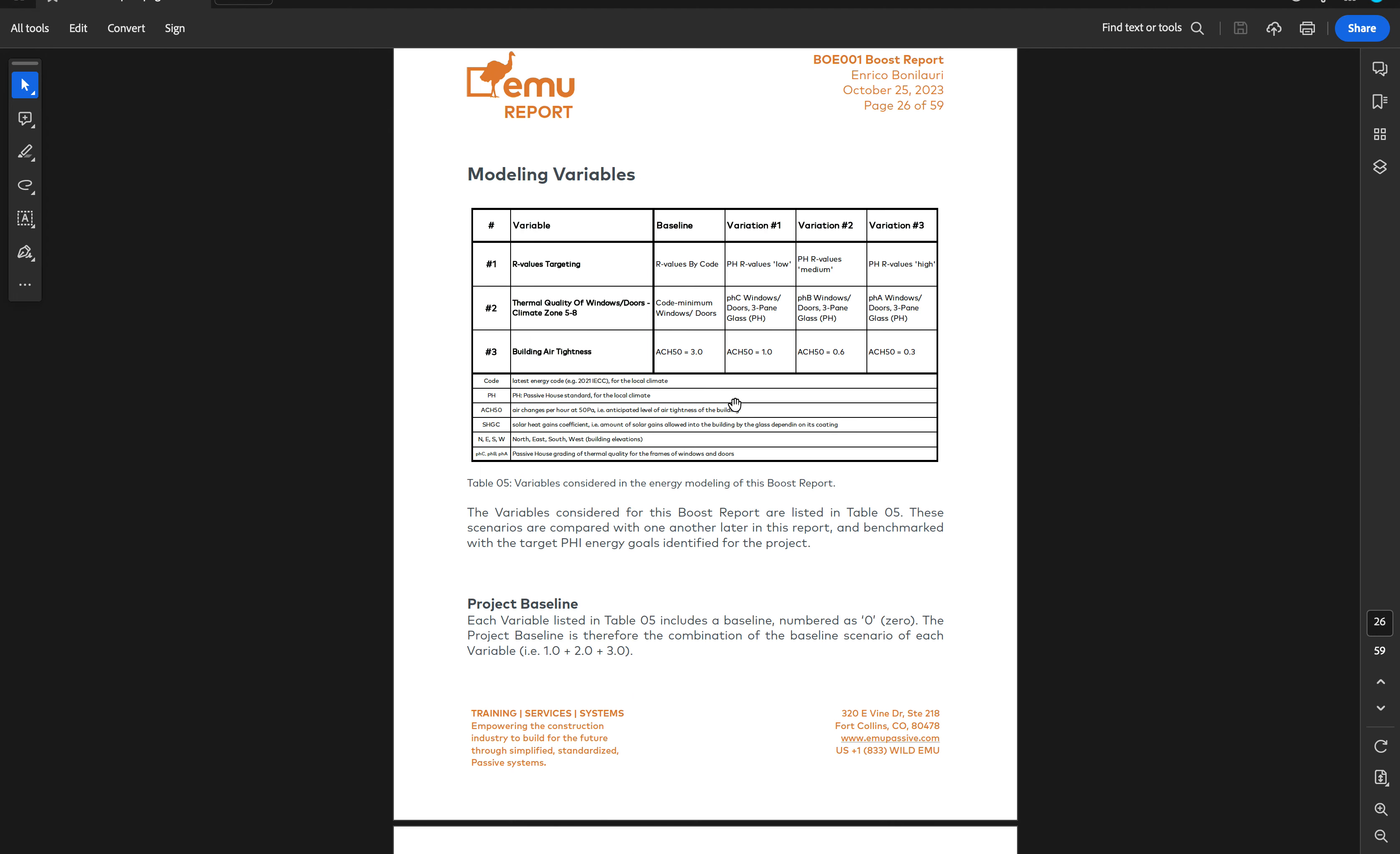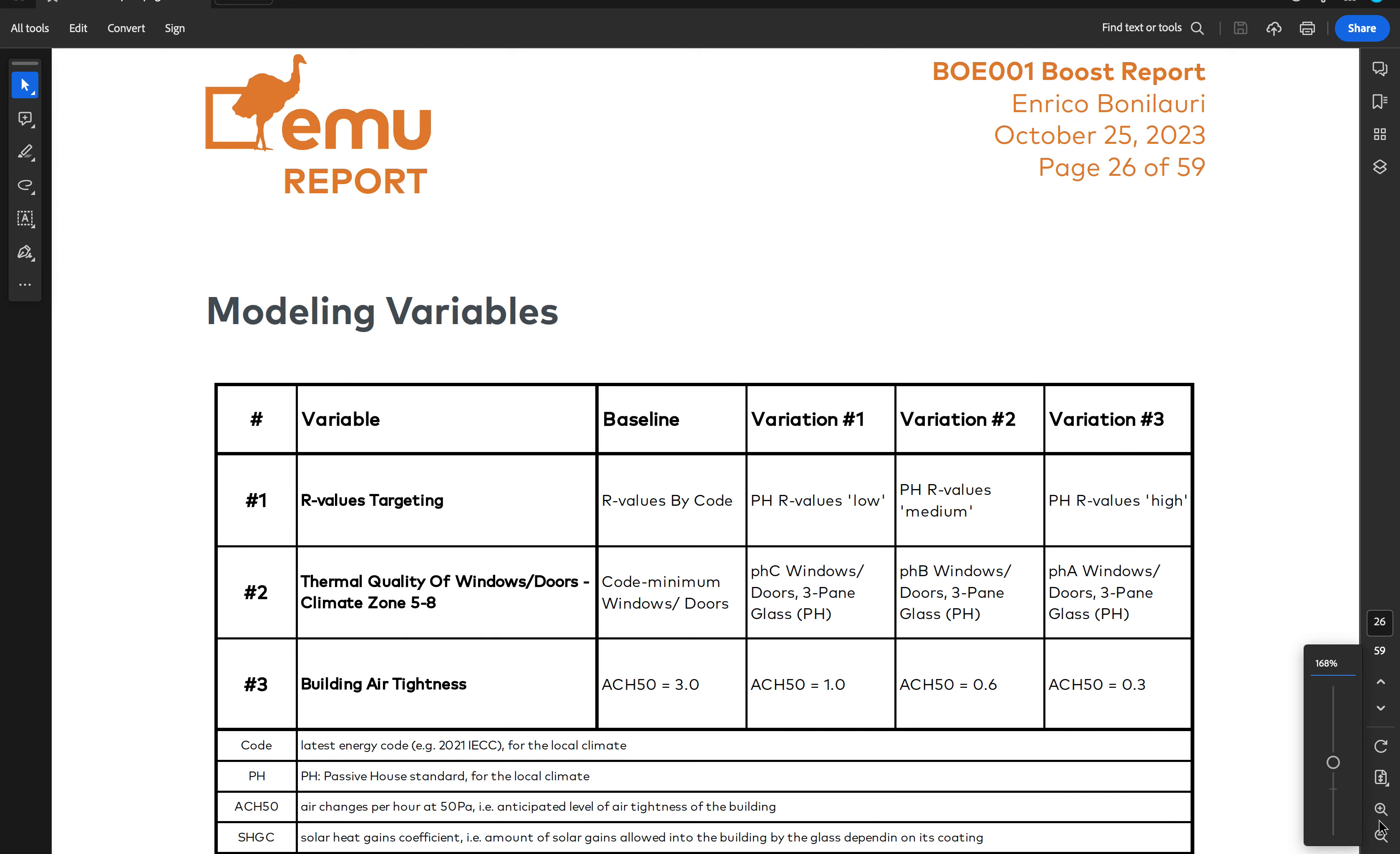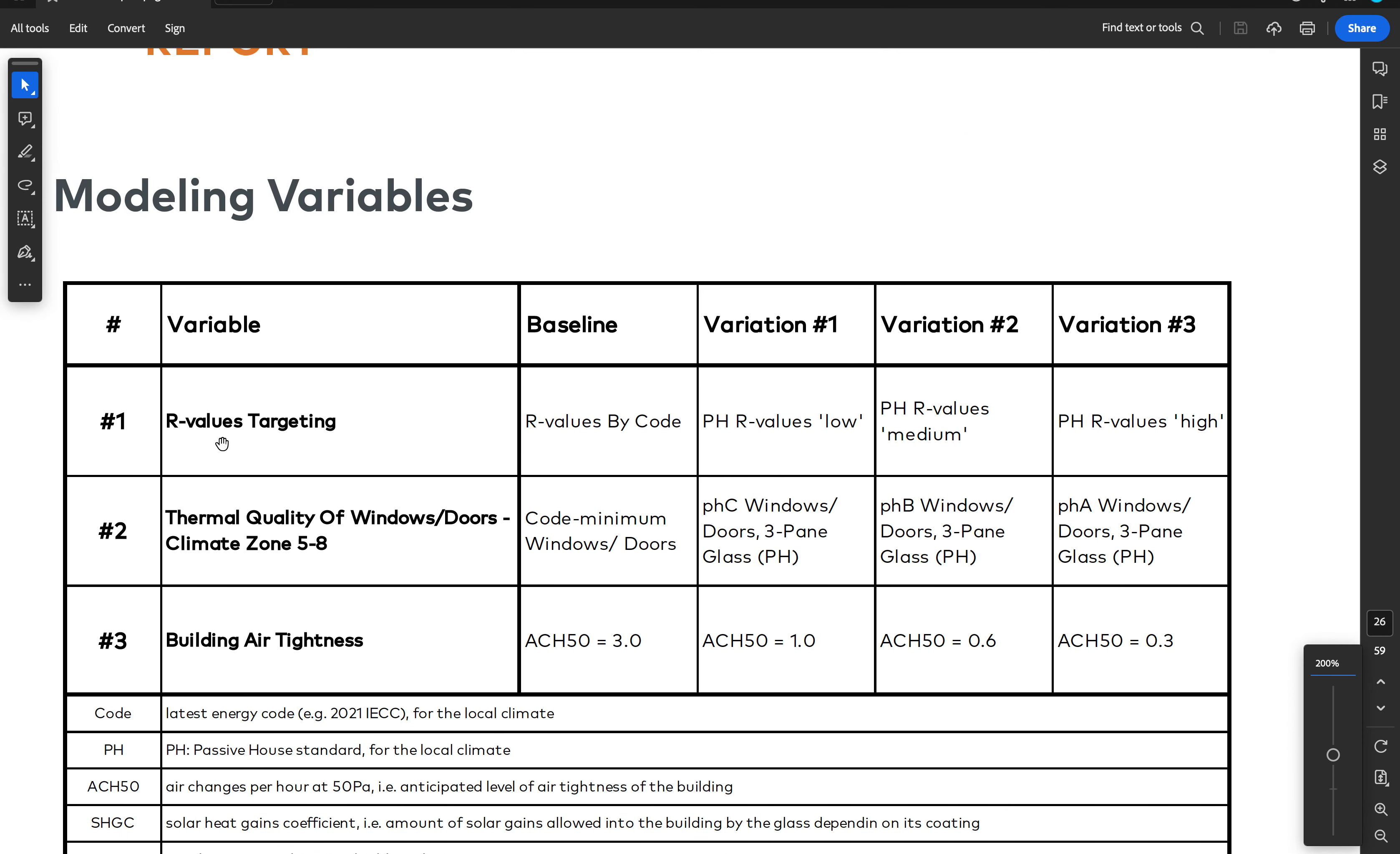Looking at this table, you will find that for my personal house, we investigated how much to insulate the building starting from code minimum compliance going to passive house low, medium, and high.